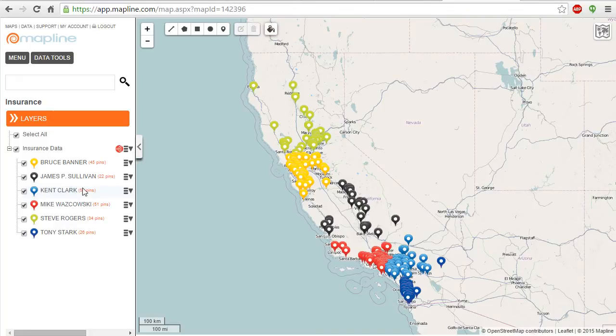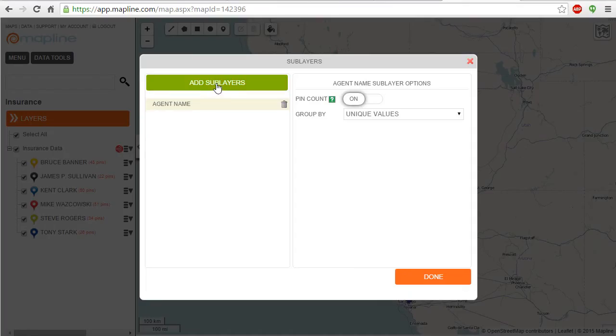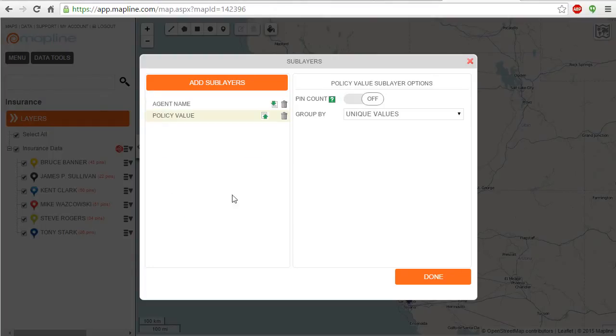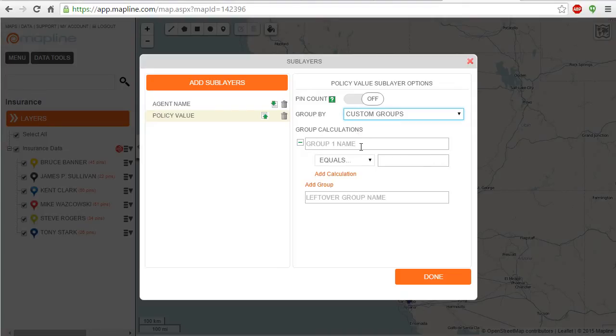Now to take it the next step, I can click on sublayers and add a second. So this time let's add one by policy value. Instead of unique values I'm going to do custom groups.